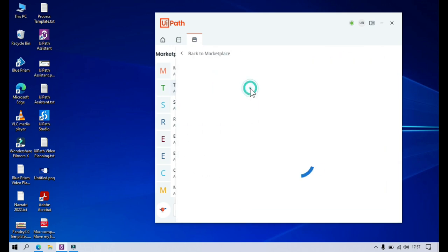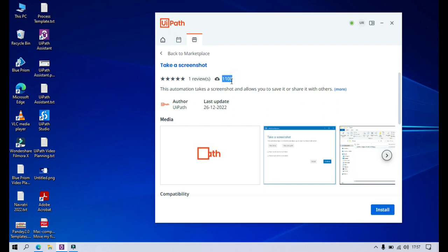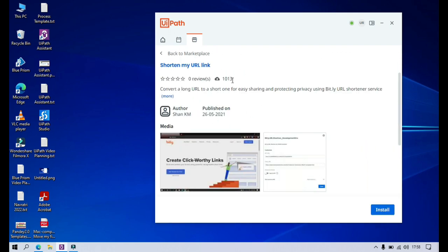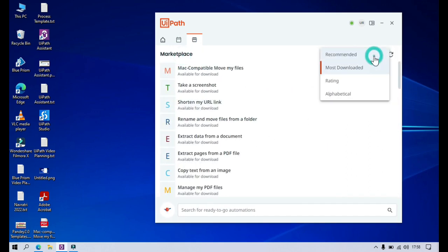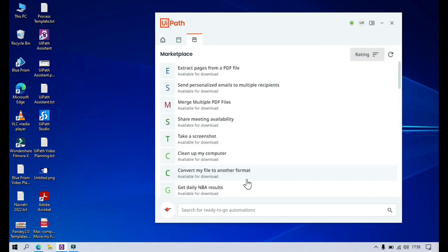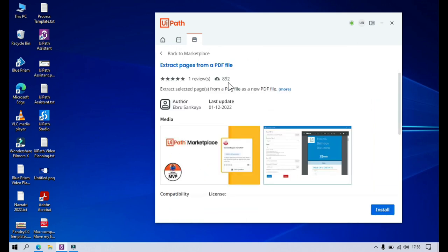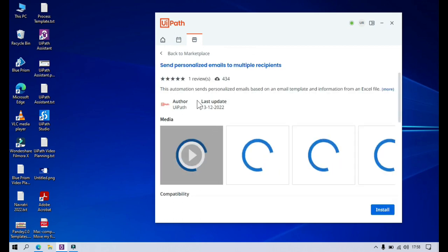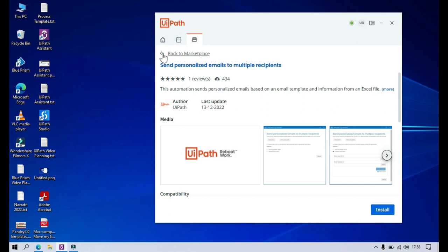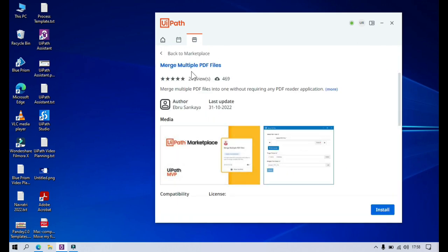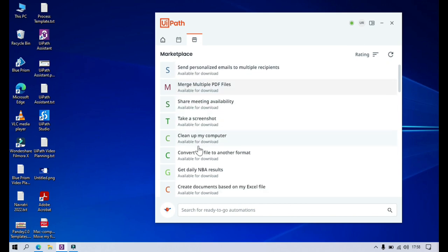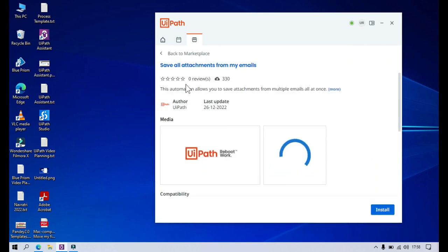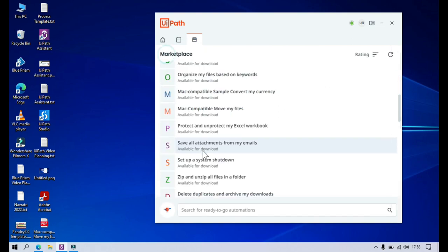So the top item had 4,000 downloads. If you click on take a screenshot, it is 1,108, and this one is 1,013. Now if you click on ratings, it will sort these marketplace automations by rating. This one has one review and five stars. This one also has one review and five stars. This one has two reviews and five stars. And this one has no star rating. So it's coming sorted based on the ratings.